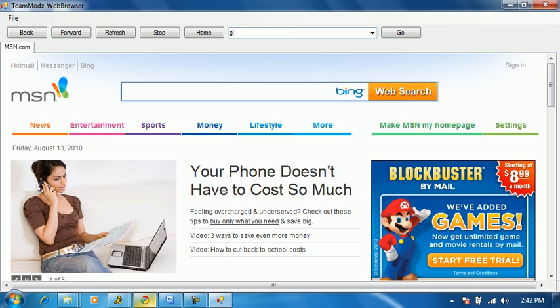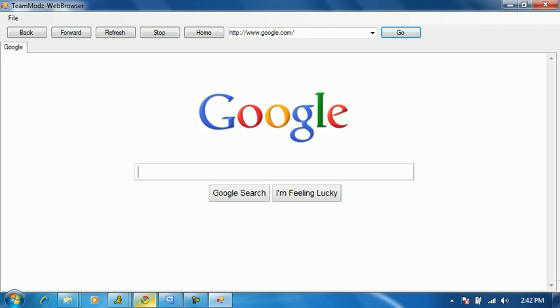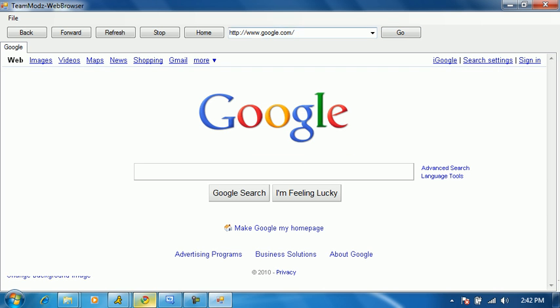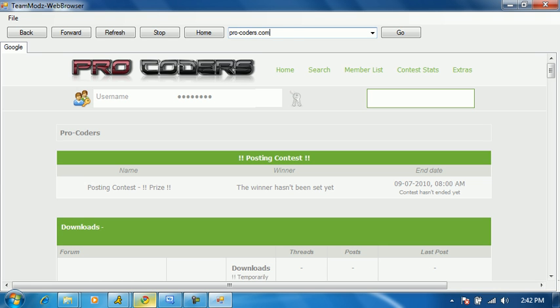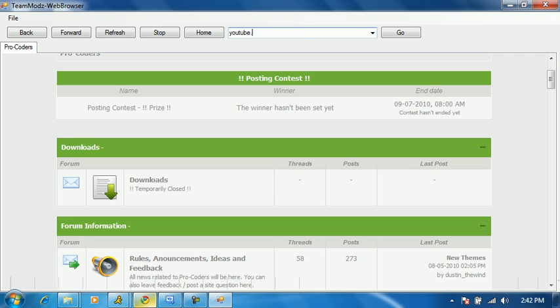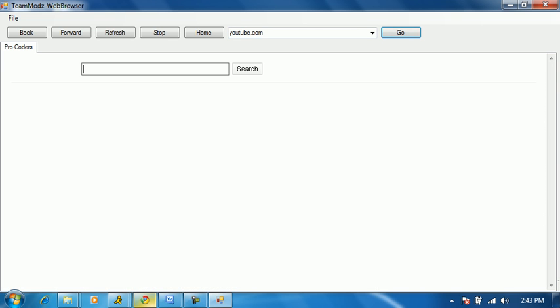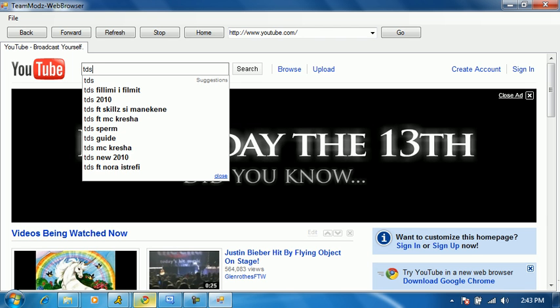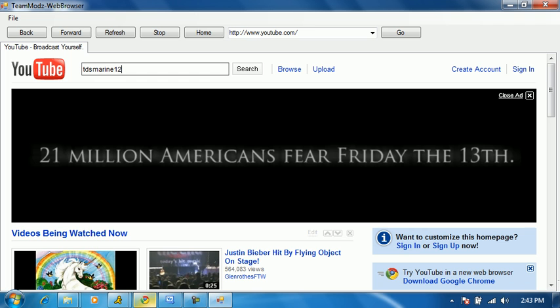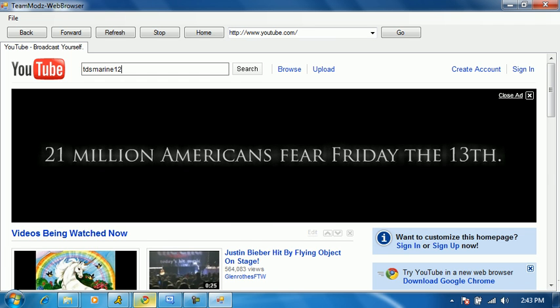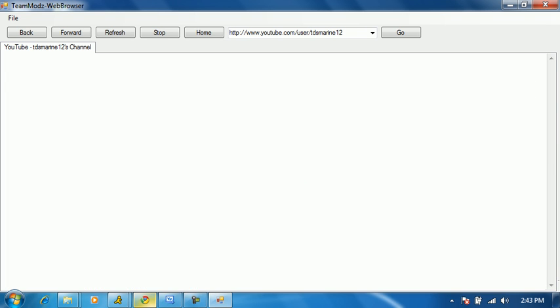I'm on the internet and everything. Google.com, go, goes to Google. And then let's see pro-coders.com. I don't think it's going... oh it went, it went. And then for the last test, youtube.com. And let's search, well my account, Maureen12.